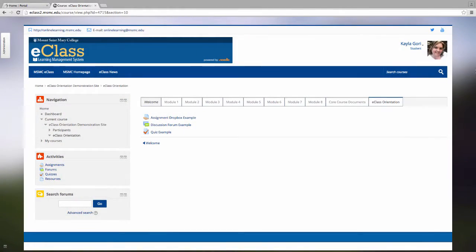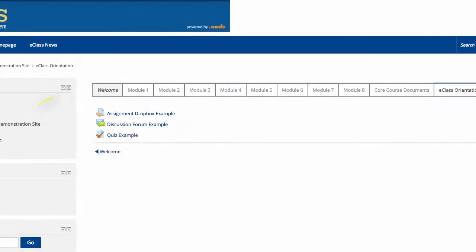Now let's review the three most common activities that your faculty members may assign you in eClass. We will begin with the Assignment Activity. The Assignment Activity allows you to upload documents digitally to your professor.